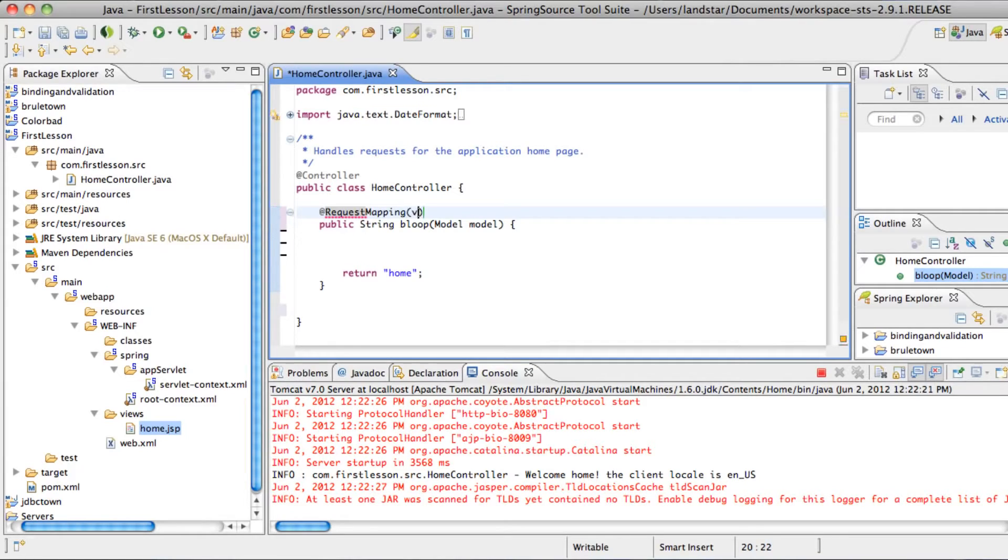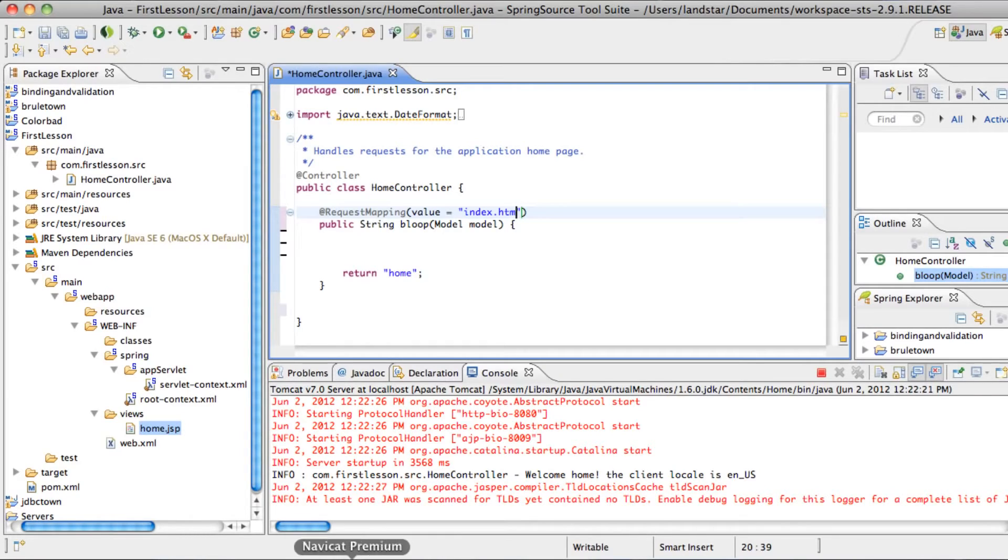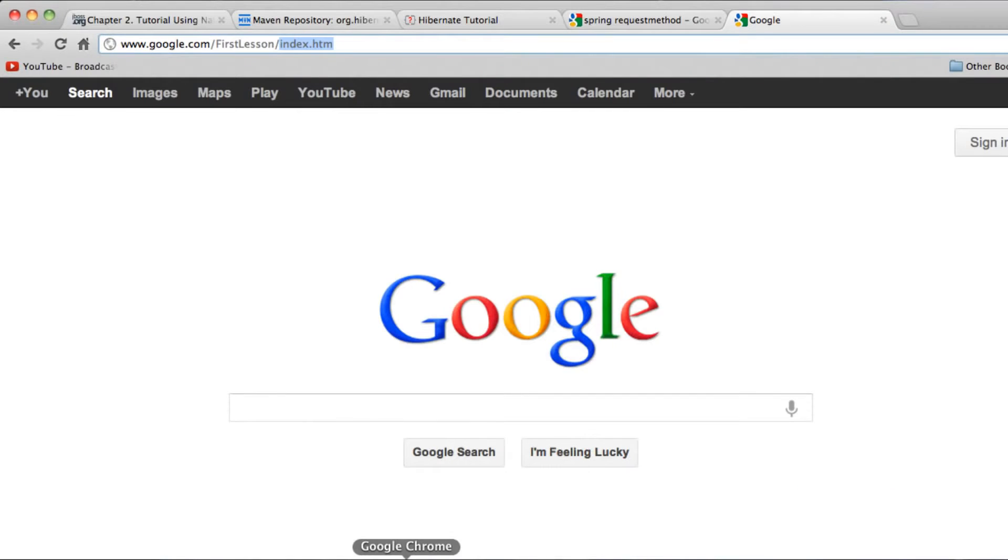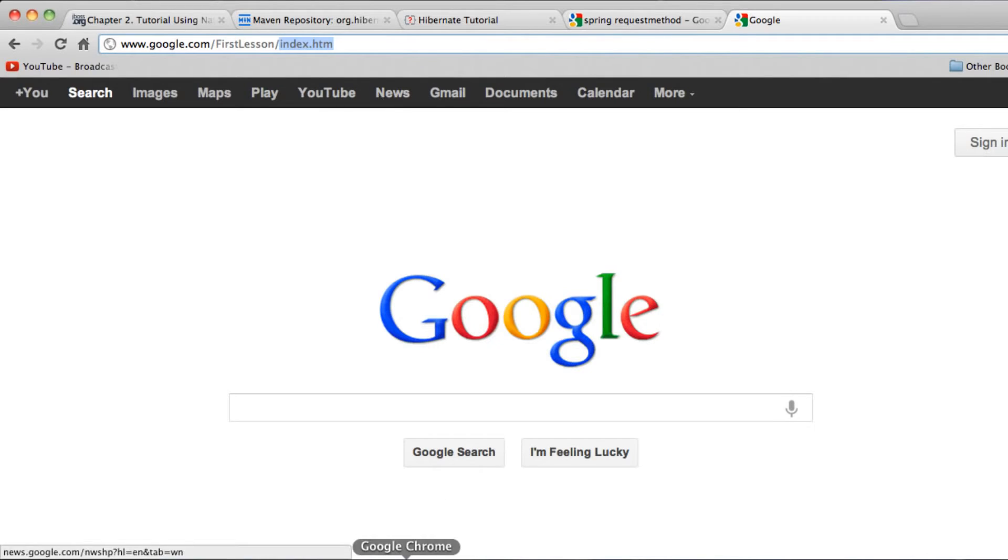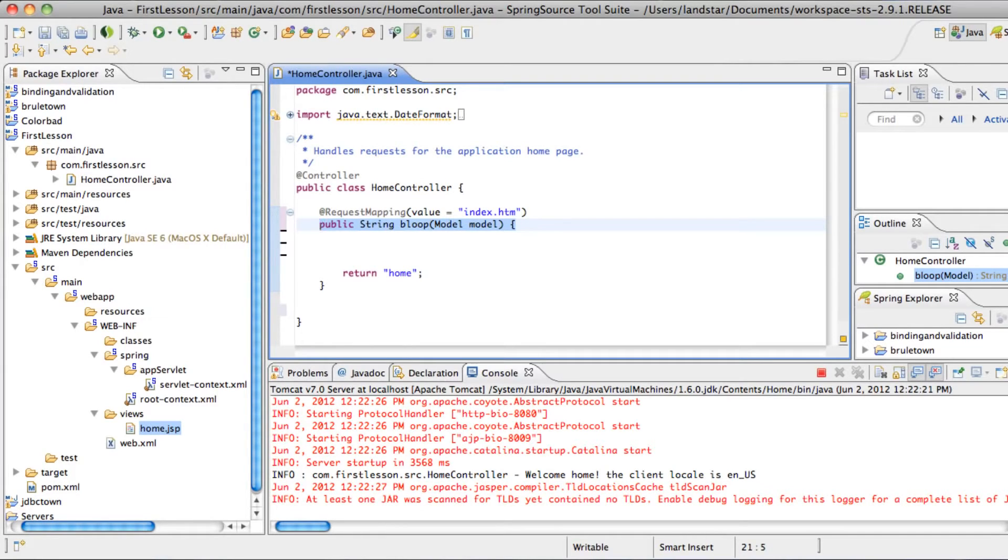The most usual way to do that is give it the annotation request mapping. And then the value is going to contain the string that it's going to try to match up with. So in this case, we picked index.htm. So now, whenever the person types in slash firstlesson slash index.htm, it's going to pick this controller method and return the view named home, which is the home.jsp.